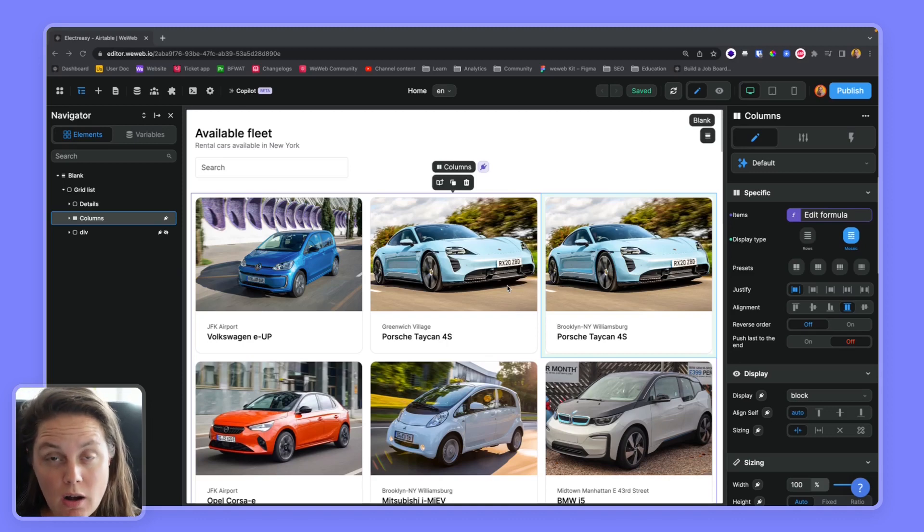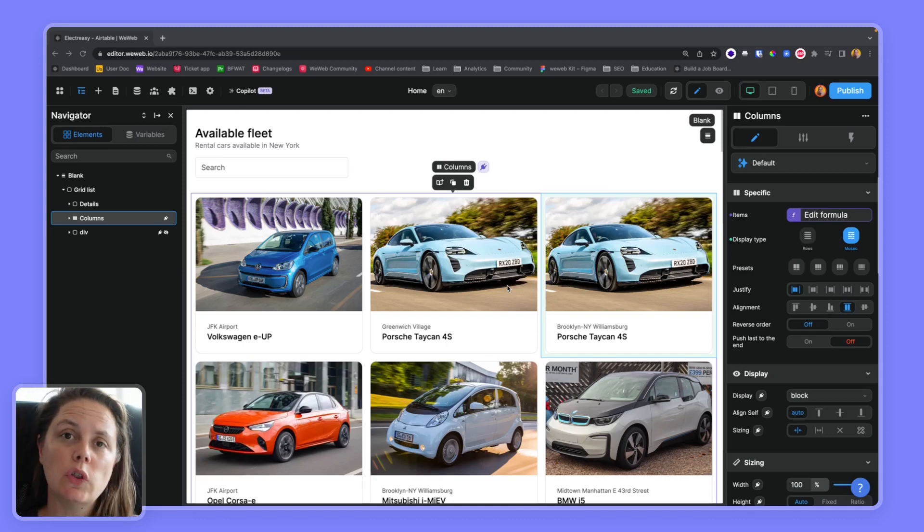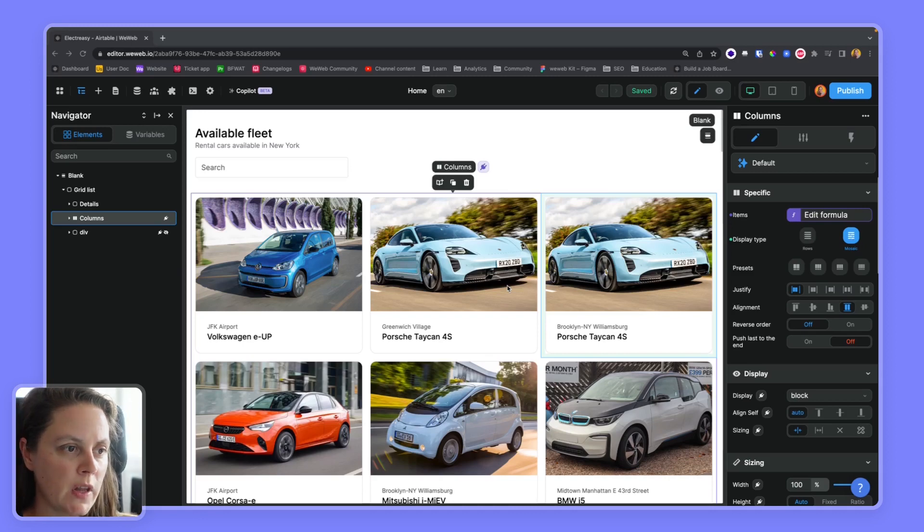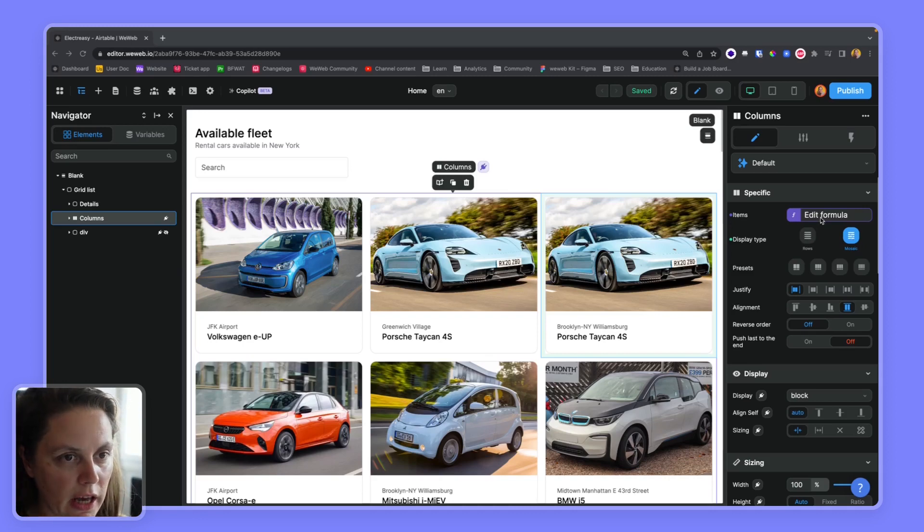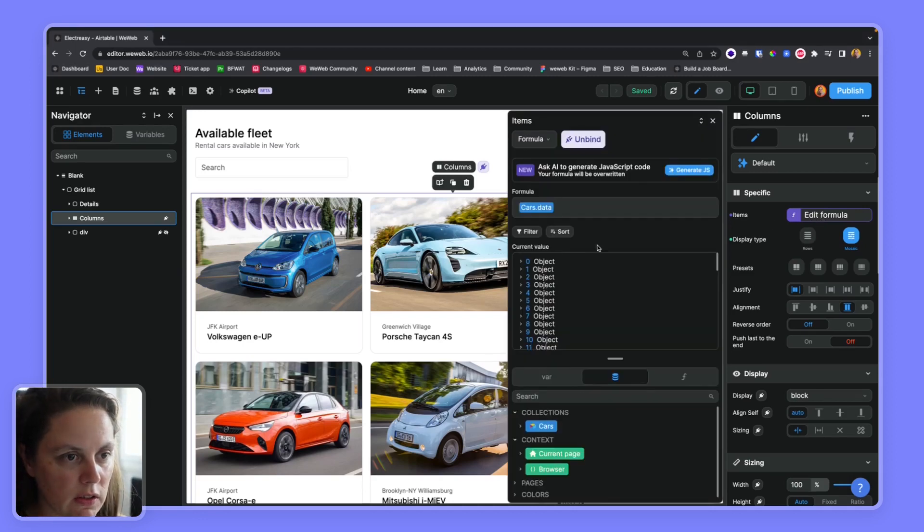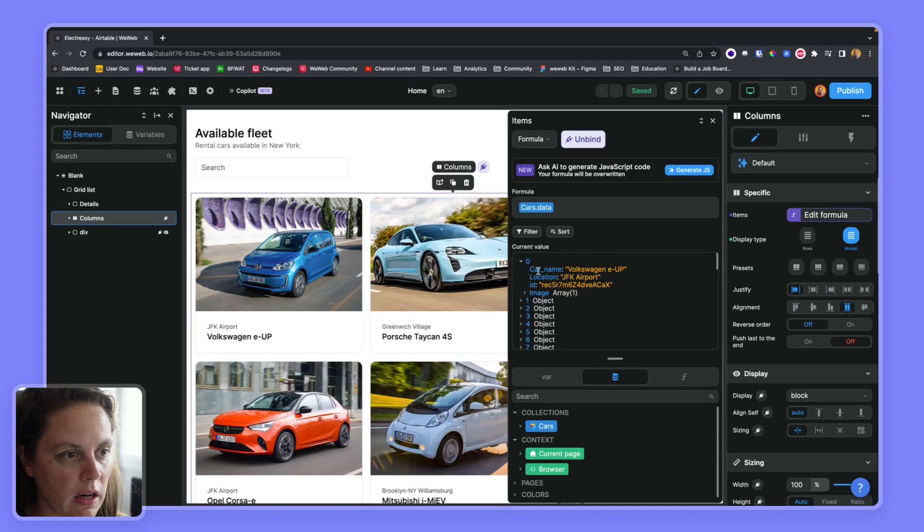In this video, I'm going to show you how to use the rollup formula. So here I have a collection with a list of cars and I have locations like rental locations of where you can find the cars.